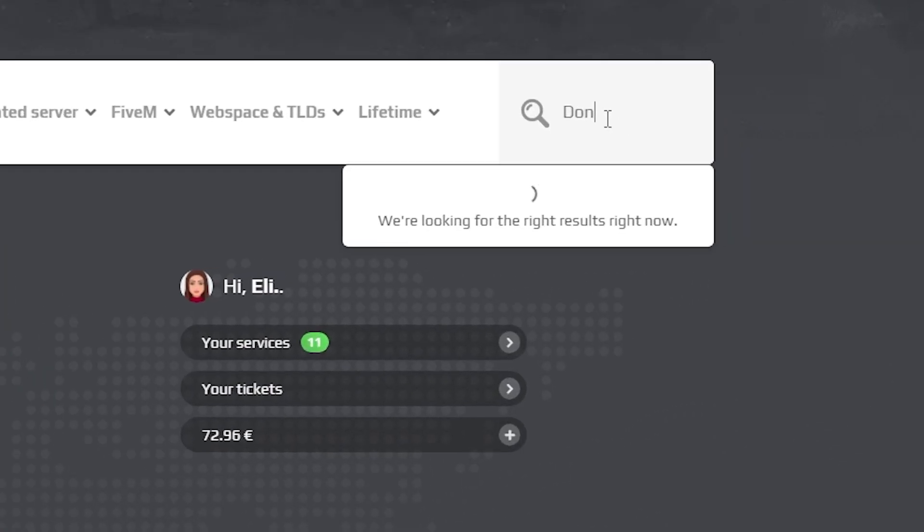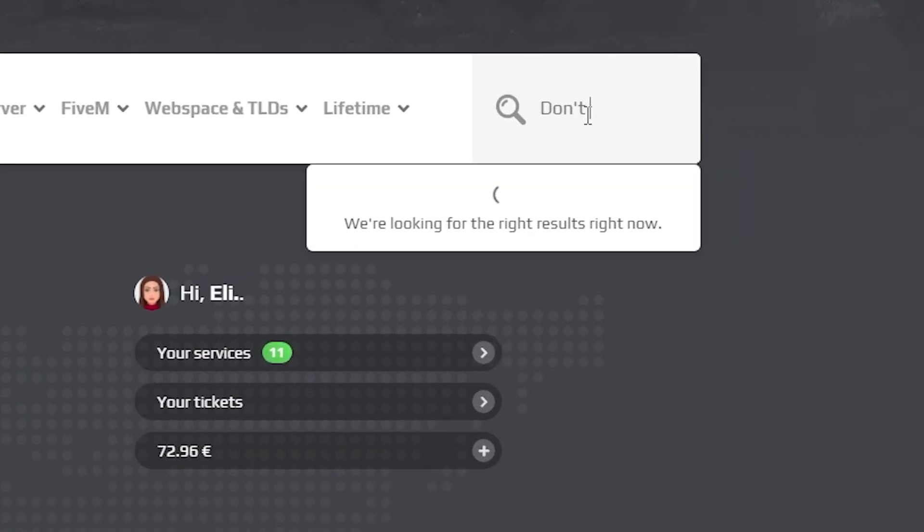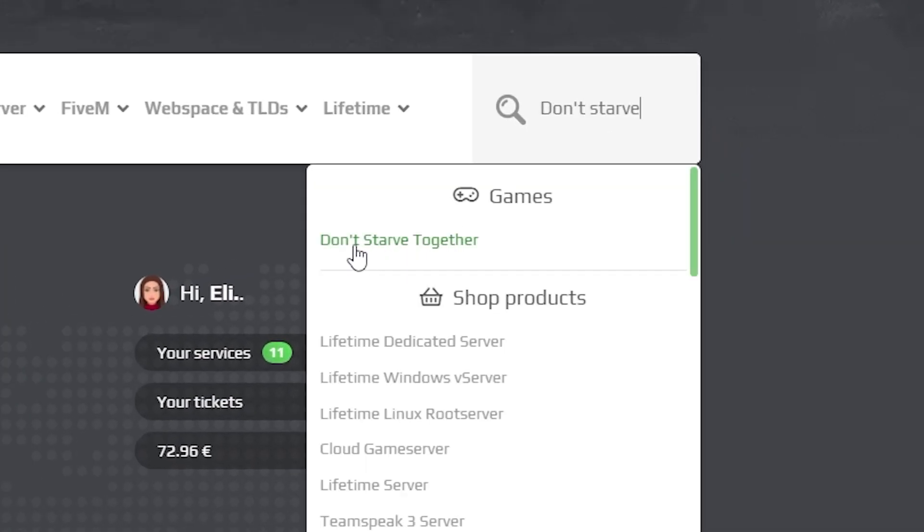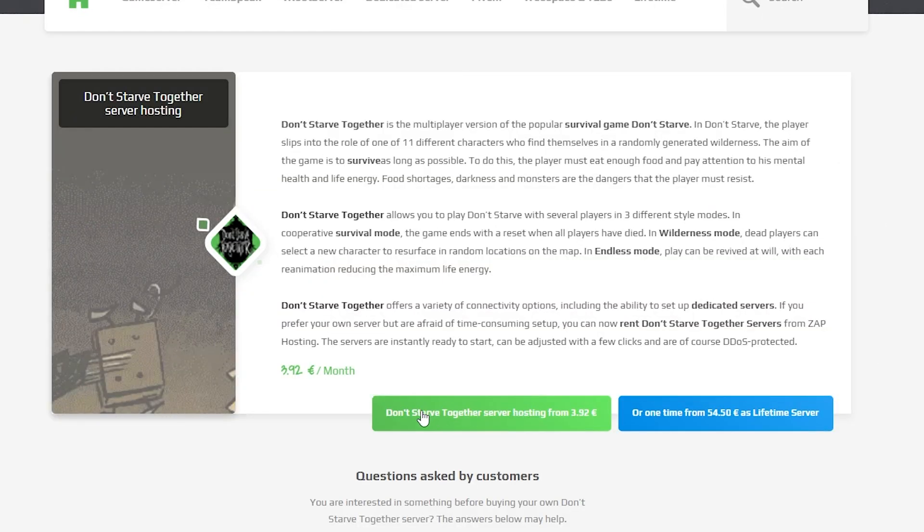Now navigate to the search bar and search for Don't Starve Together. Click on it and then click on the green start button.